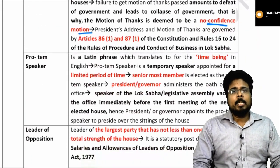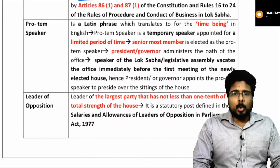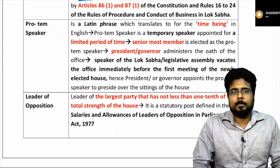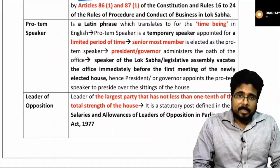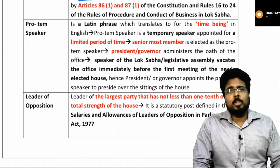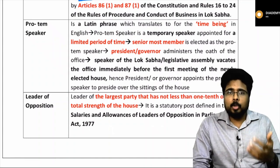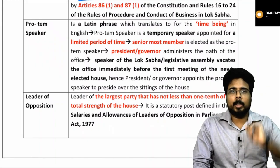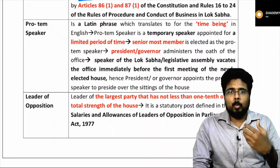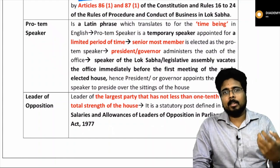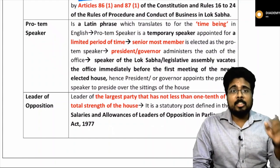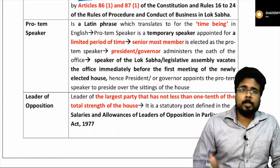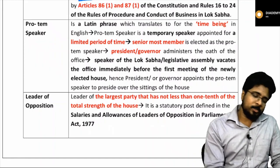The pro tem speaker was in news. The pro tem speaker is a temporary speaker appointed after newly held general elections to preside the sittings when there is no permanent speaker. The pro tem speaker administers the oath of all members — the pro tem speaker's own oath is administered by the president. The pro tem speaker presides the sitting where the permanent speaker is elected. Generally, the senior most elected member is chosen as the pro tem speaker.